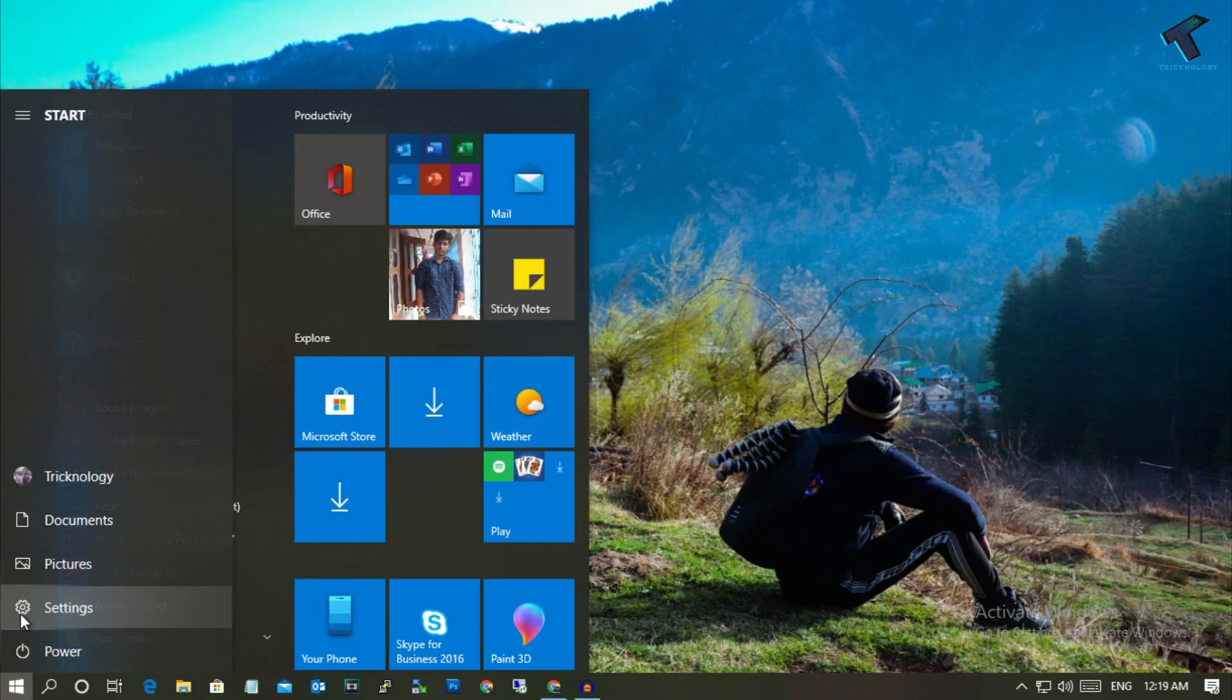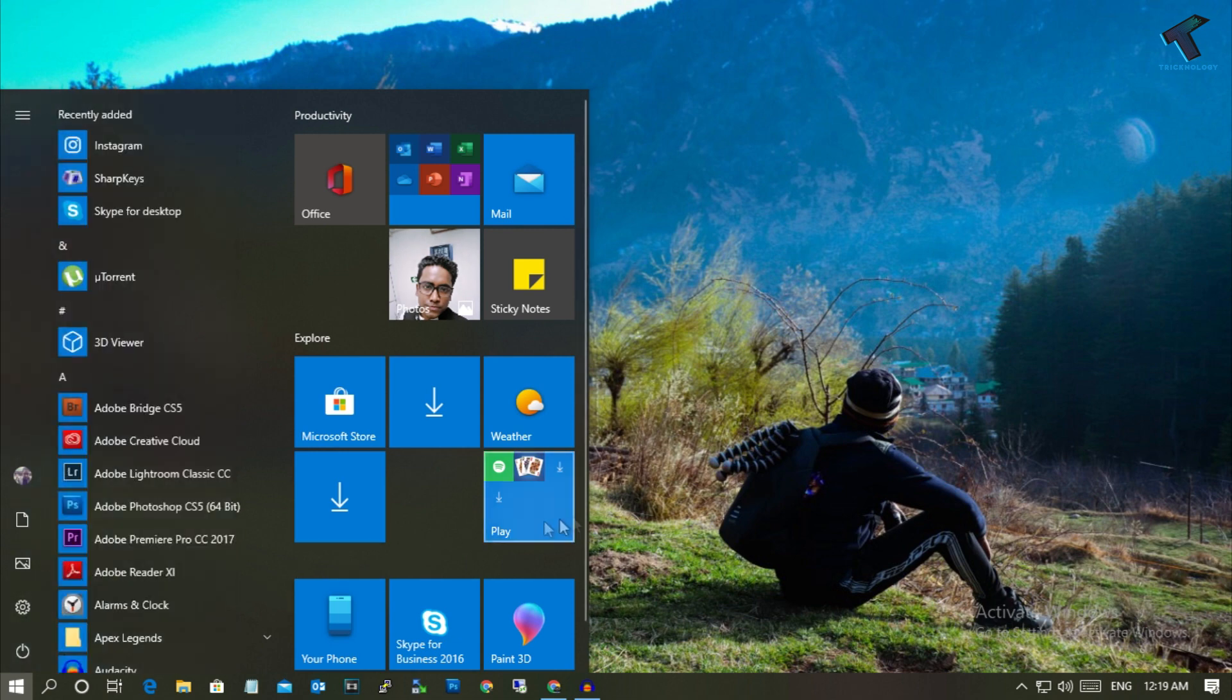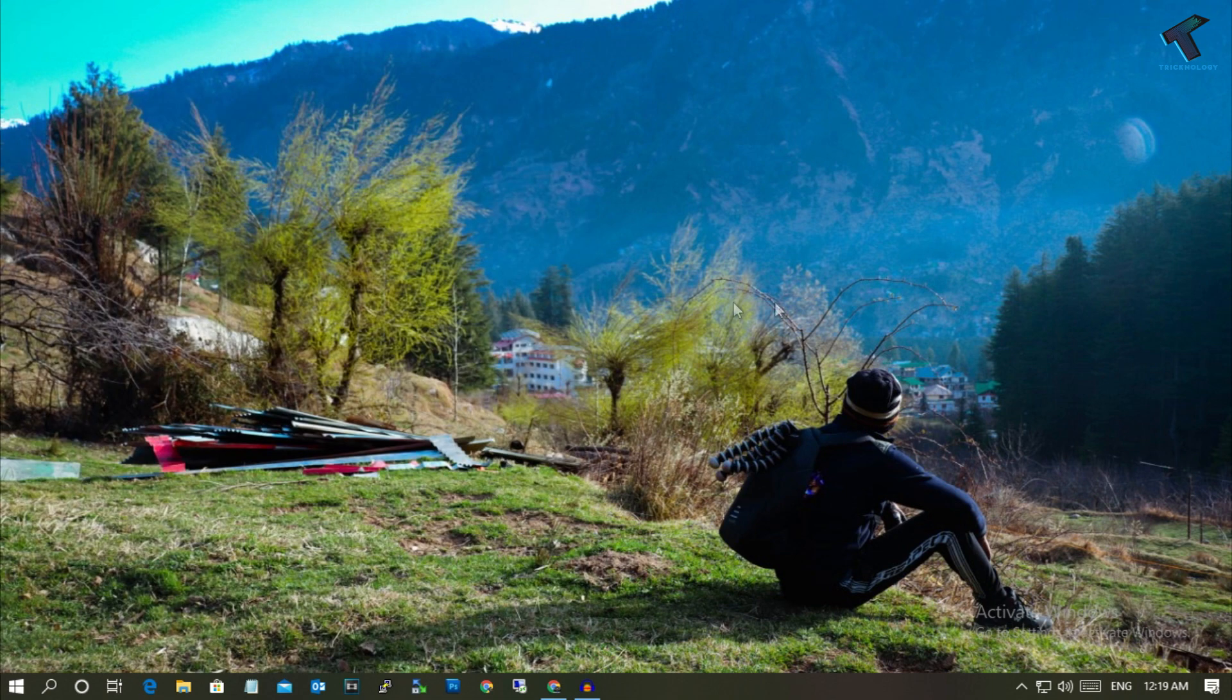Hey what's up guys, welcome back to our channel Trigonology. Today in this video I'm going to show you how to fix the settings button that is not working in your Windows 10 computer. Just follow me.